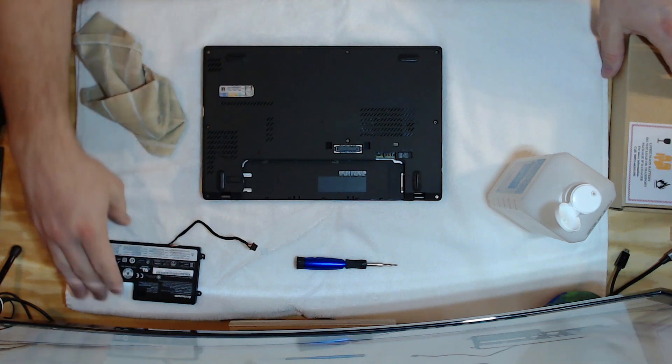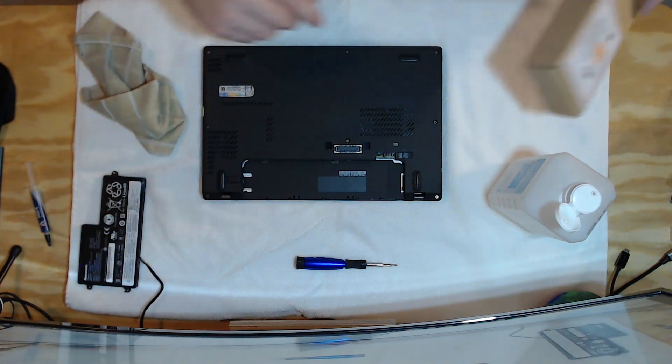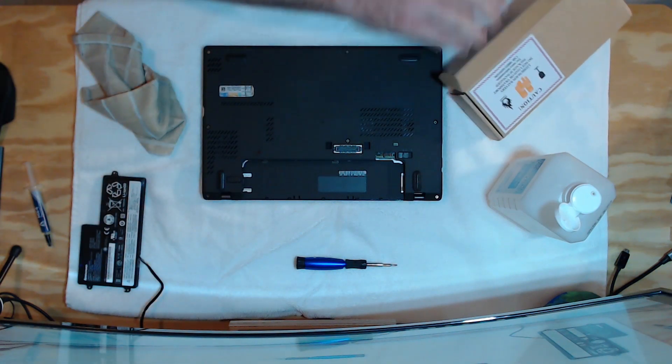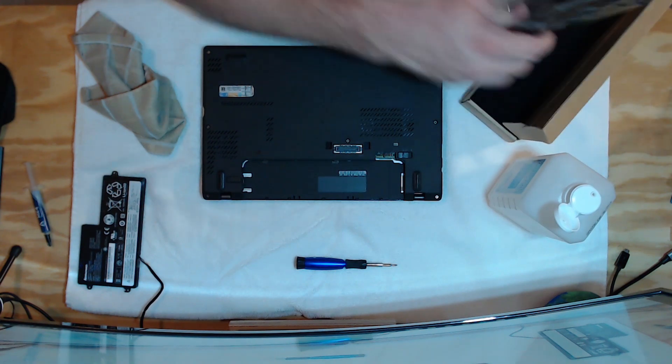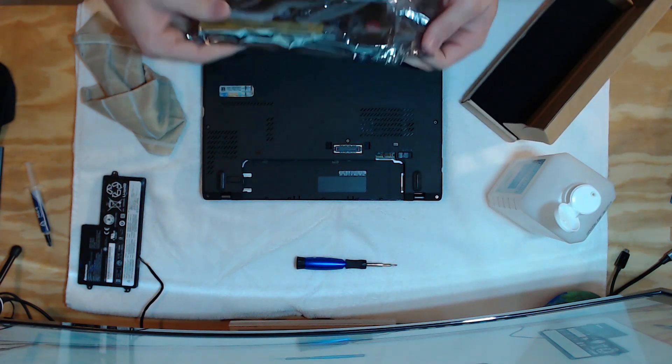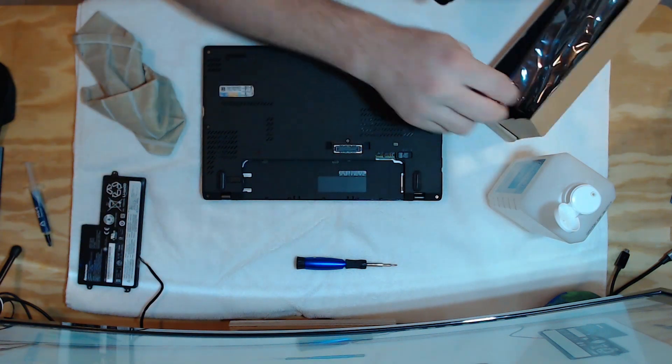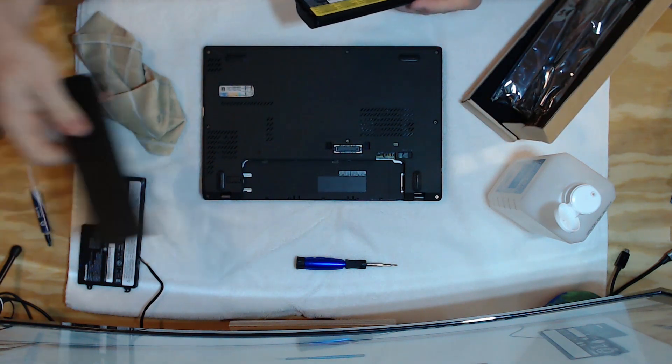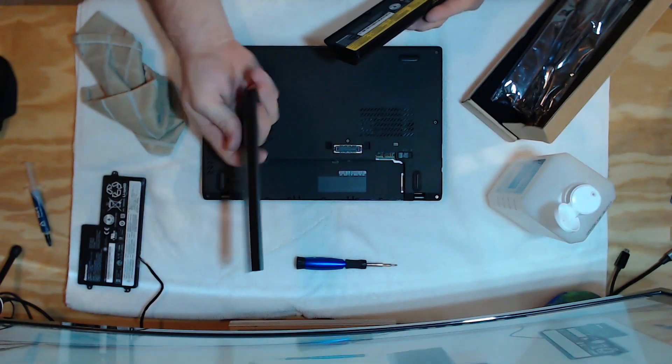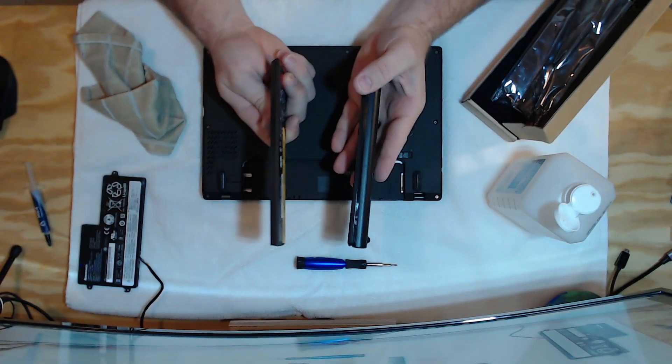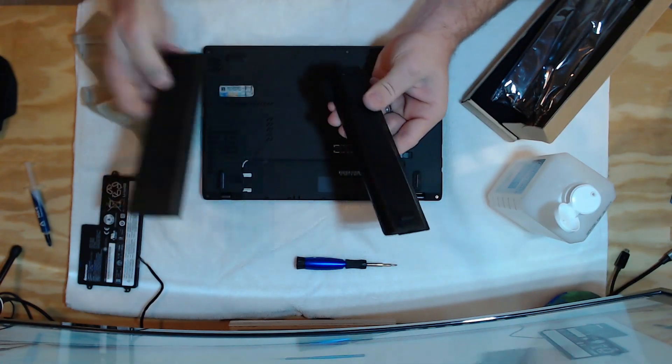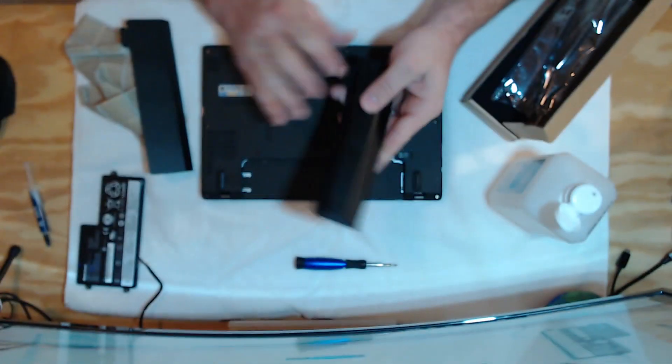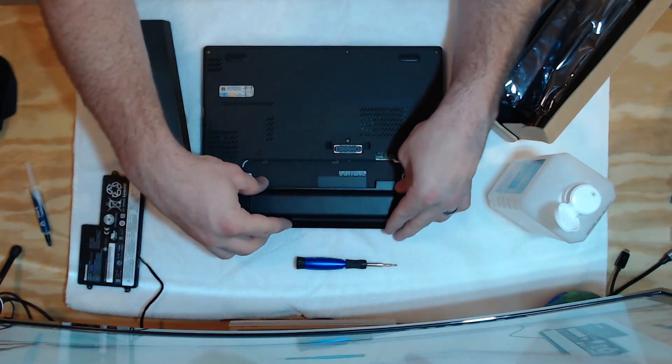So the next thing we're going to be doing is we're going to replace the external battery. Super easy. Again, we're using a Lenovo factory. And we're going to be replacing this one from the slim battery, which is a three-cell, which you can see here, to the six-cell, the 68 Plus. And this is going to give this laptop a runtime of probably 10 to 12 hours.